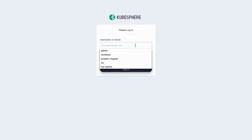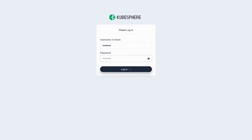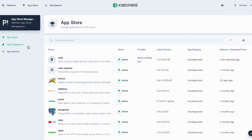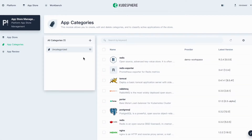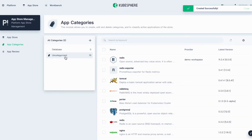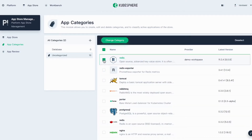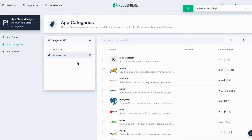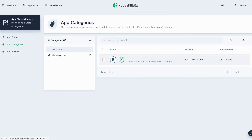Now if you log out and log back in as reviewer, you can go to Platform, App Store Management. In App Categories, you can create a new category for the application we just released. In this tutorial I'll create a category named Database. Click OK. Then select Uncategorized, select the new application you just submitted and released, click Change Category to put it under this category, and click OK. Now you can see this application is categorized under this categorization.